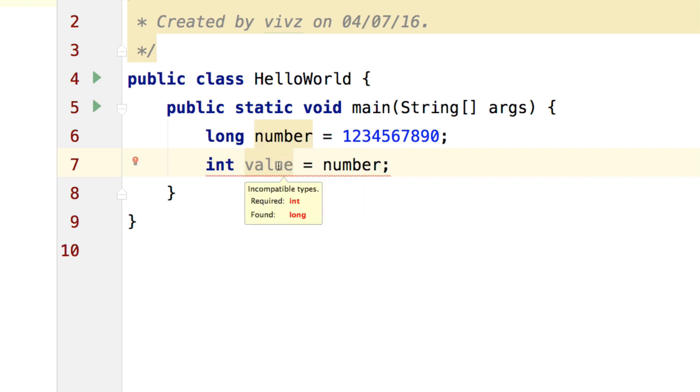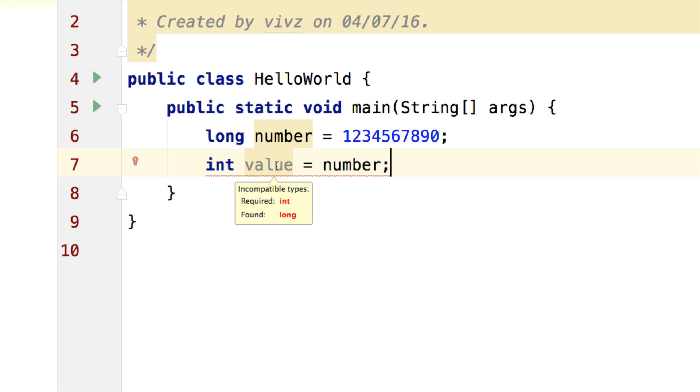Immediately, you get an error. It says incompatible types required integer found long. Now when you see this word required, it means that on the right hand side, the compiler was requiring or looking for an integer instead it found a long.